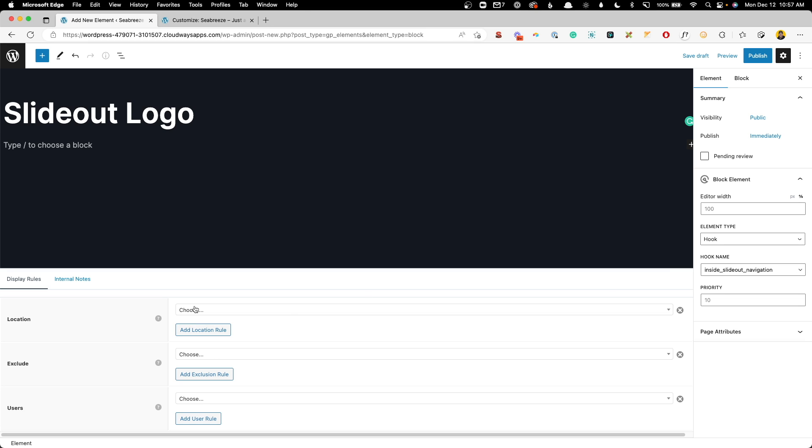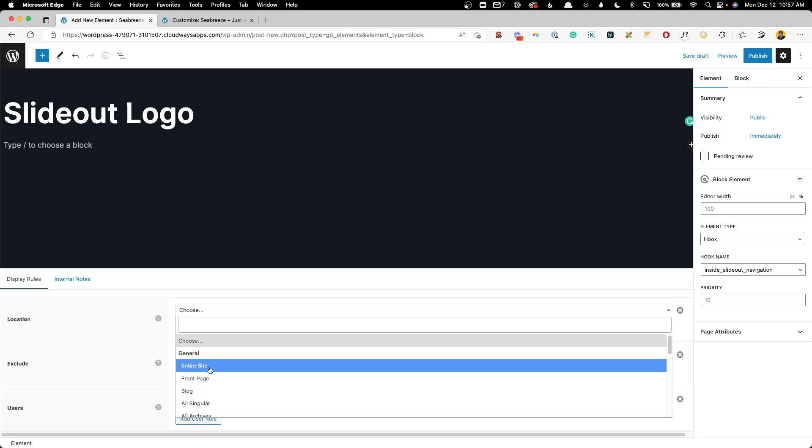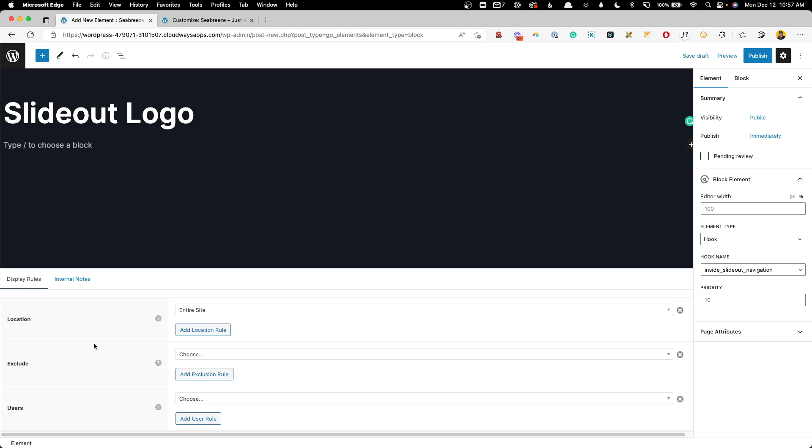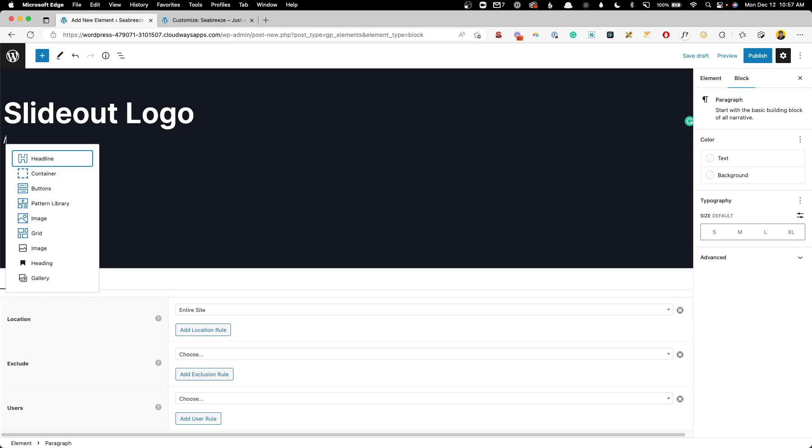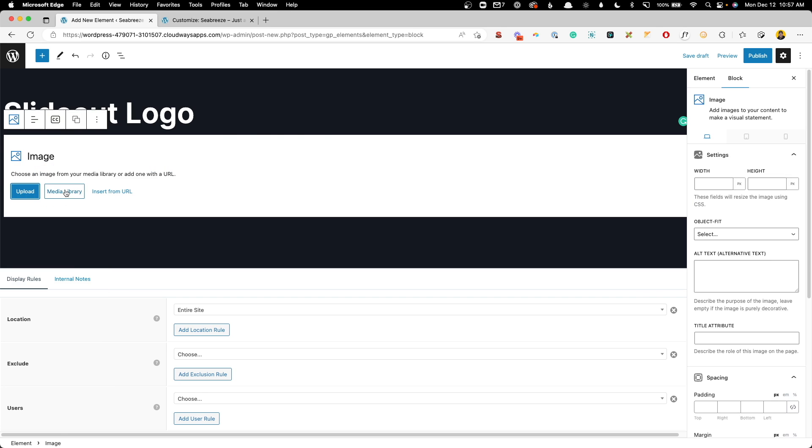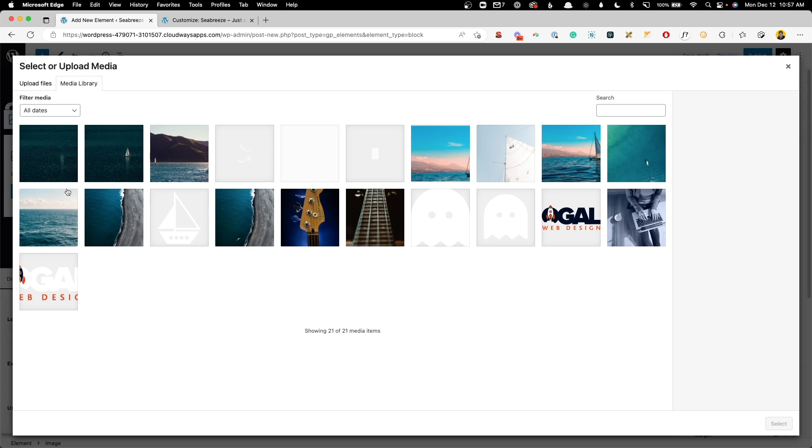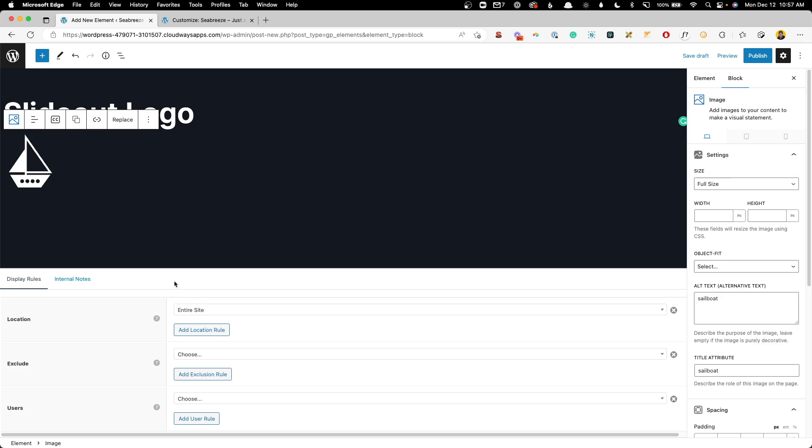Now here in the display rules under location, you can choose where you want this to be seen. In this case, we're going to say entire site. Now you can use the block editor to just insert the image. So we'll use an image block. We'll go to the media library and I'll click our logo.